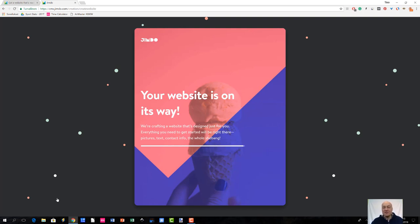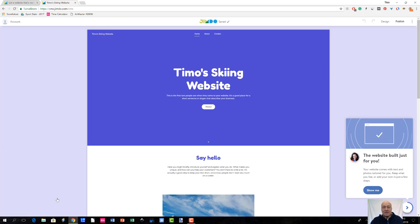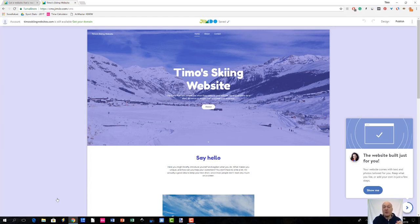Jimdo Dolphin is now creating my site based on the selections I made earlier. This is pretty much the bare-bones type of site that I now have. What is going to happen next is that I am strongly suggested to do some more configurations, because the content as it is right now is not something I necessarily want on my site. If I were running a real production website, I would probably have all the articles written already and then update them to the site.